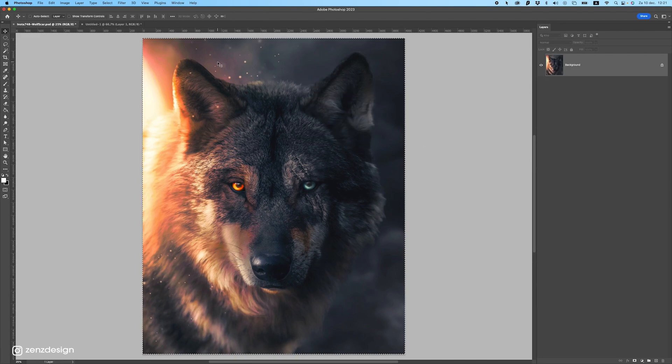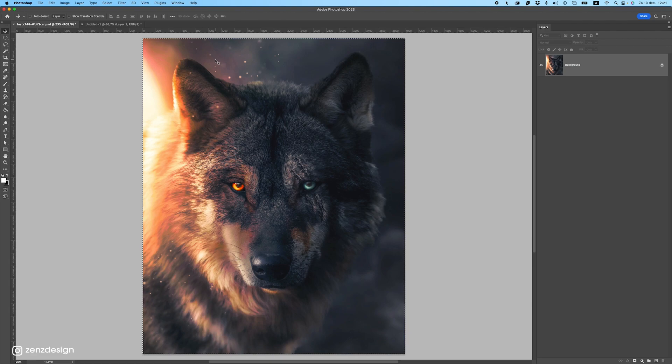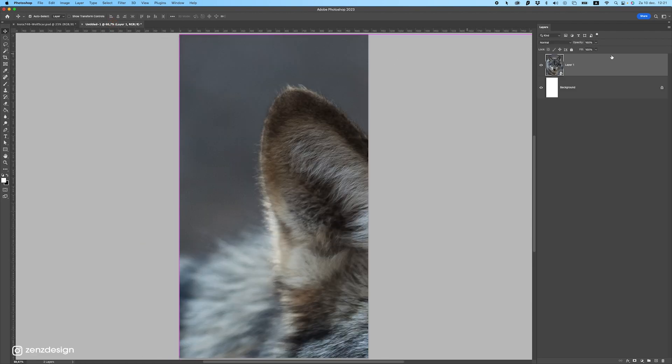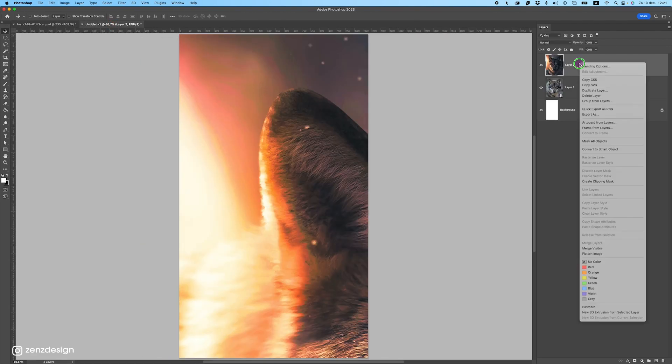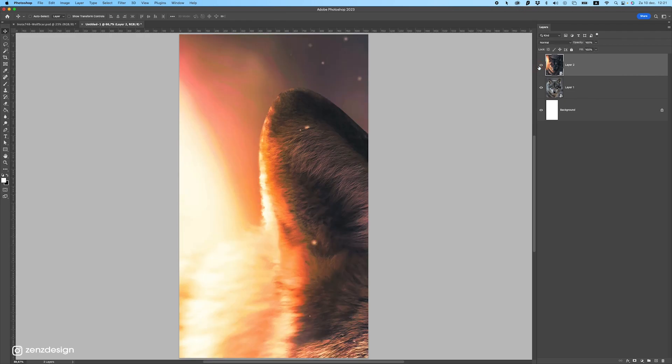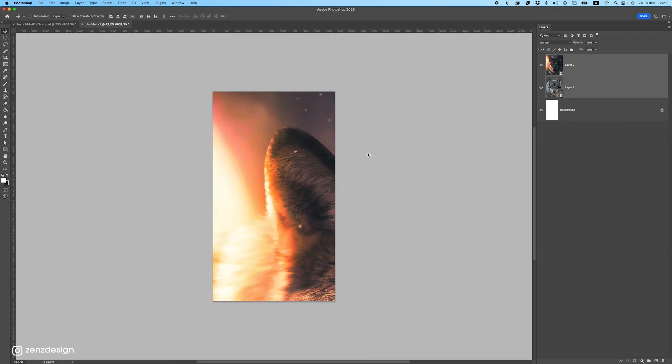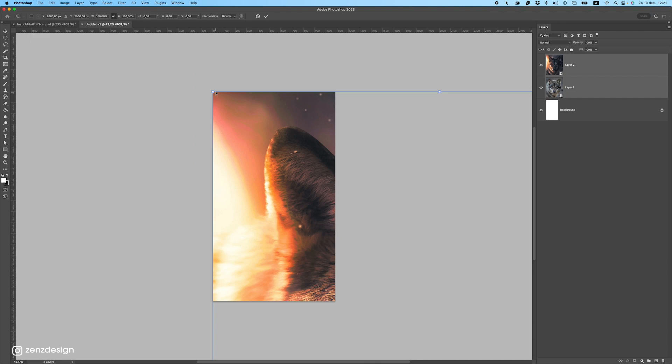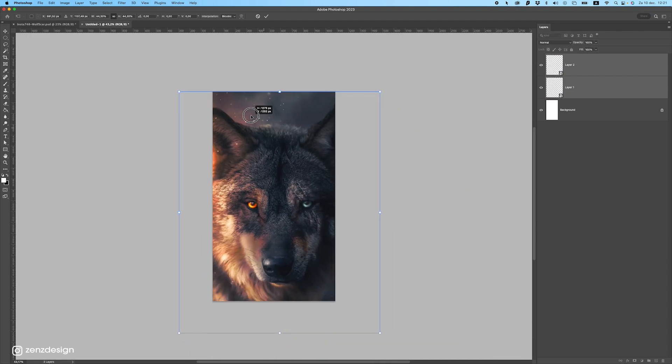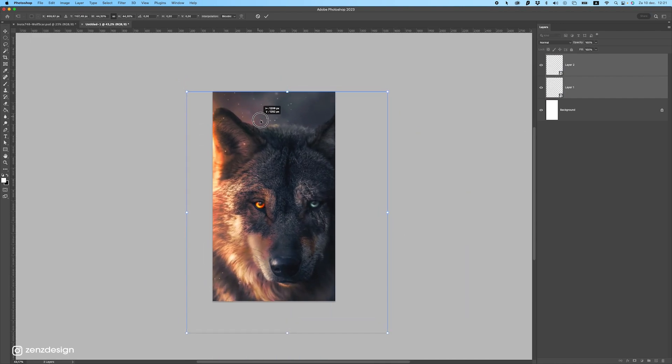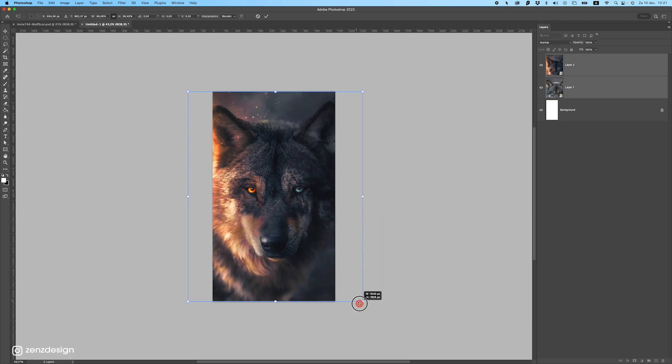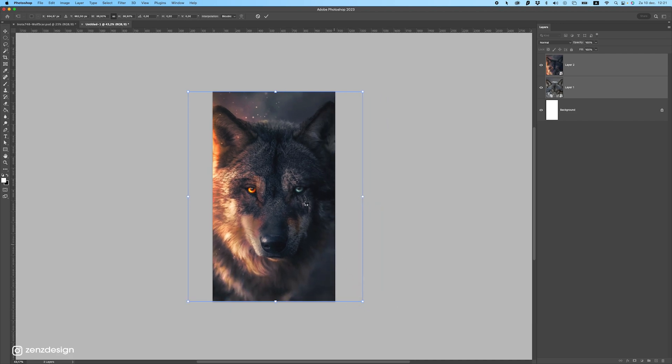Then select all by pressing Ctrl A and then Ctrl C and Ctrl V to paste it. And you can see here, it's exactly in the same spot. So let's select both of these layers and make it fit this image. And after this, we can import this into Premiere to get the effect.